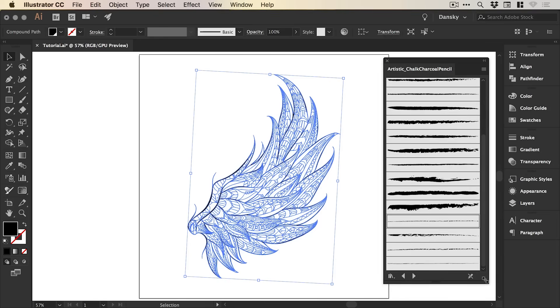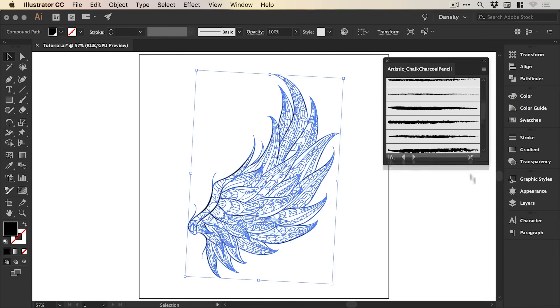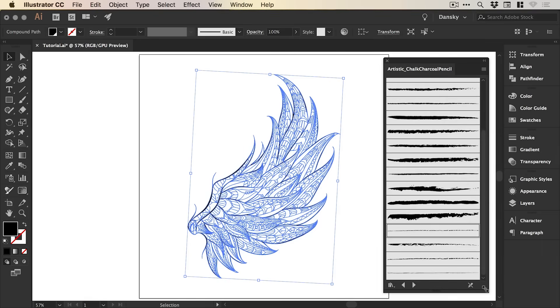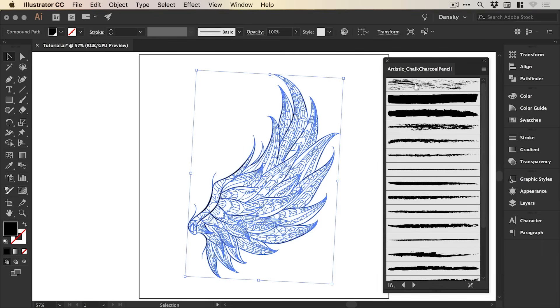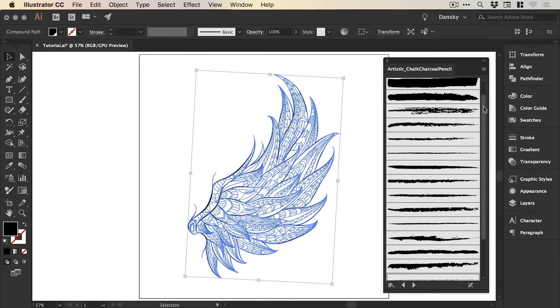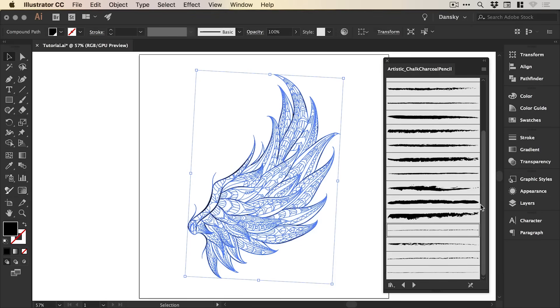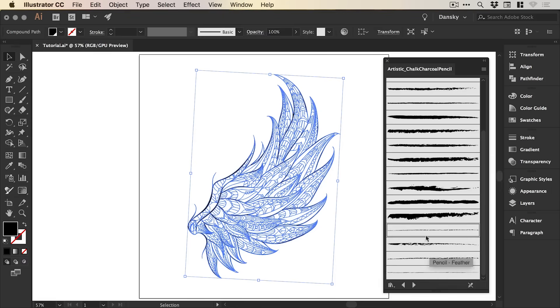And we can adjust the height of this as well if we'd like to see more brushes. And we have some chalk and charcoal effects and the pencil ones are all the way at the bottom. So we have Pencil, Pencil Feather, Pencil Thick, Pencil Thin. So feel free to experiment. For this tutorial, I'm going to focus on using the standard pencil effect.